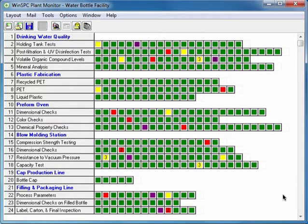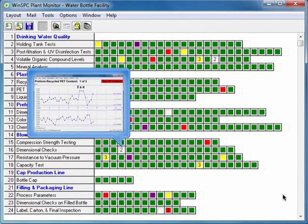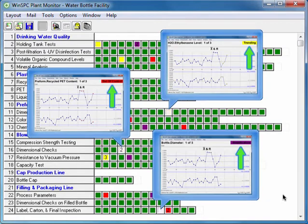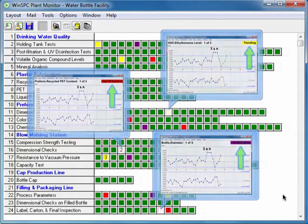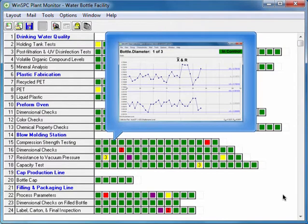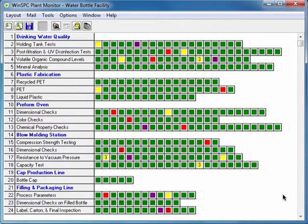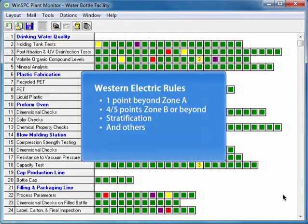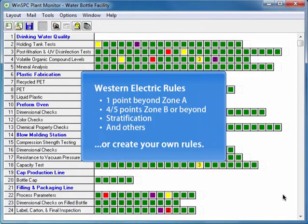A flashing cell indicates data has violated a rule when SPC has been configured to test for. Whether such a cell is red, yellow, or some other color depends on the color assigned to the rule. A green cell indicates the most recent data captured for a process did not violate a rule. The rules WinSPC tests data against can be standard SPC rules or user-defined rules.